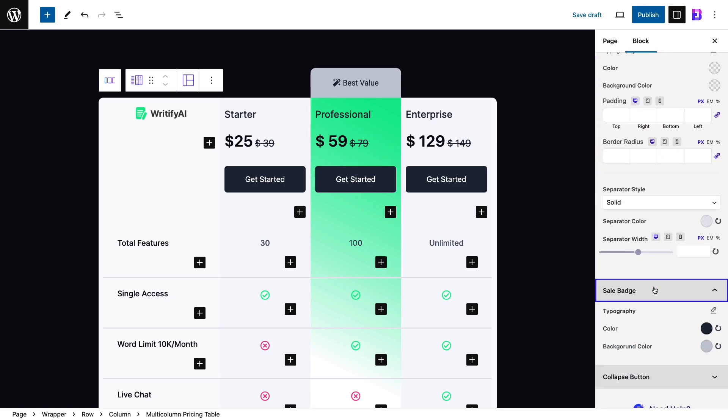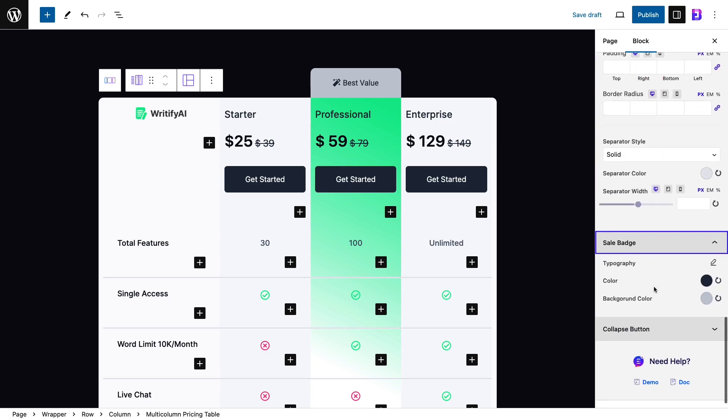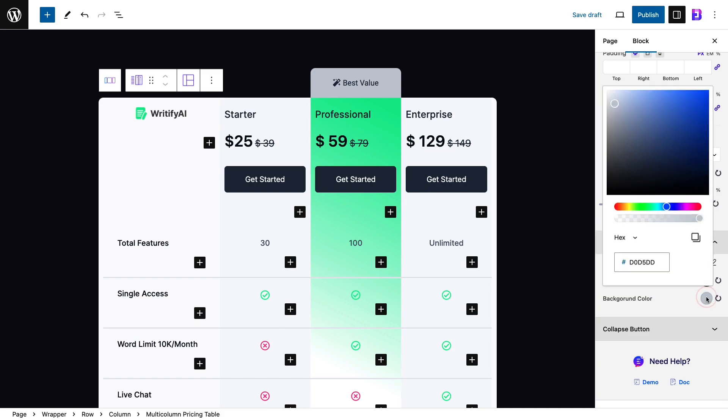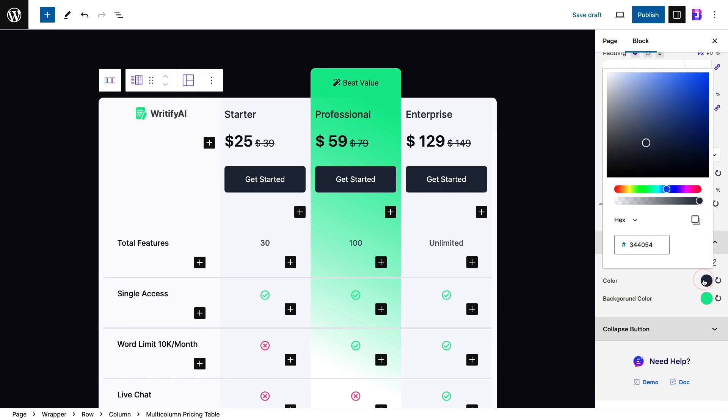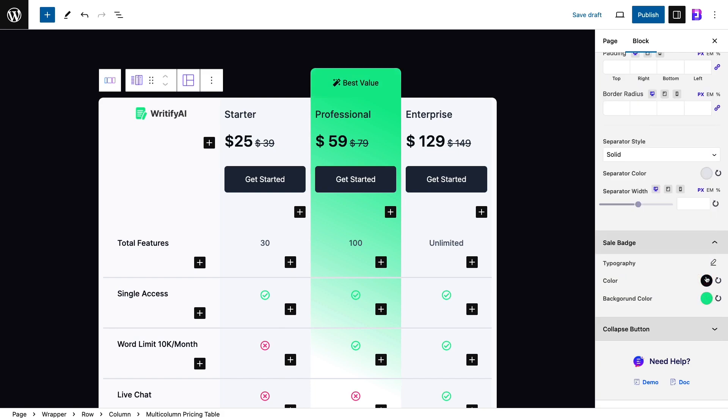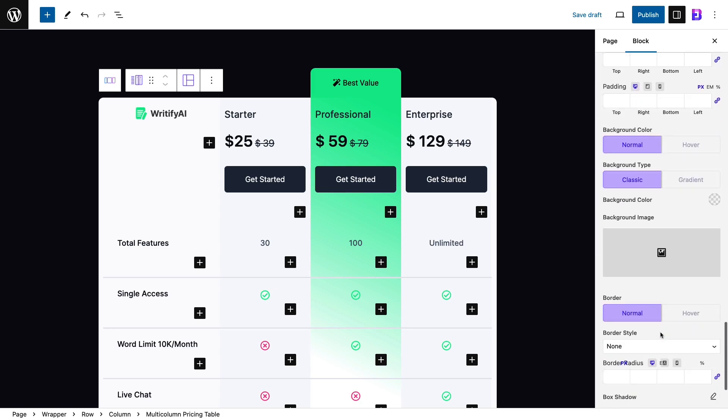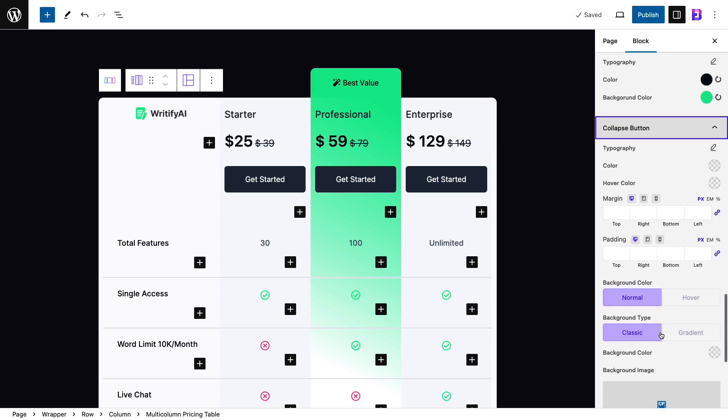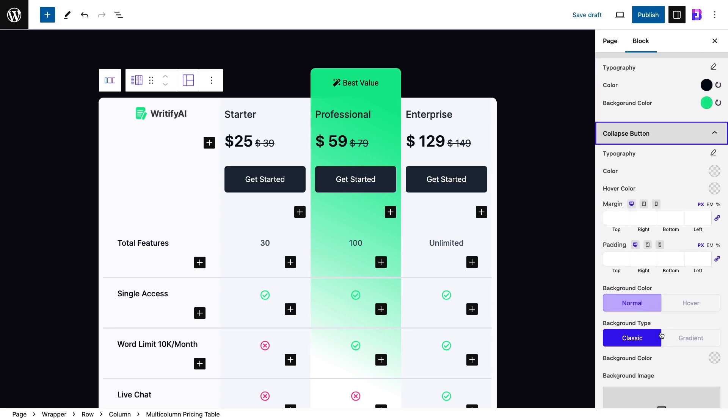Style the sales badge accordingly. You can play around with the styling options as you like.